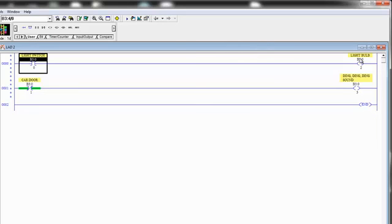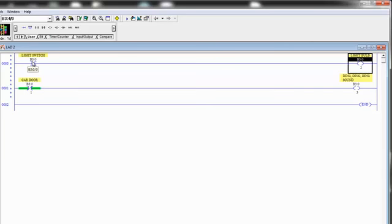If you look between these two instructions, you'll notice they have very similar addresses. This one is addressed B3 colon 0 slash 0. Now, ironically, I could actually reverse those two bit addresses, and it wouldn't make any difference whatsoever.